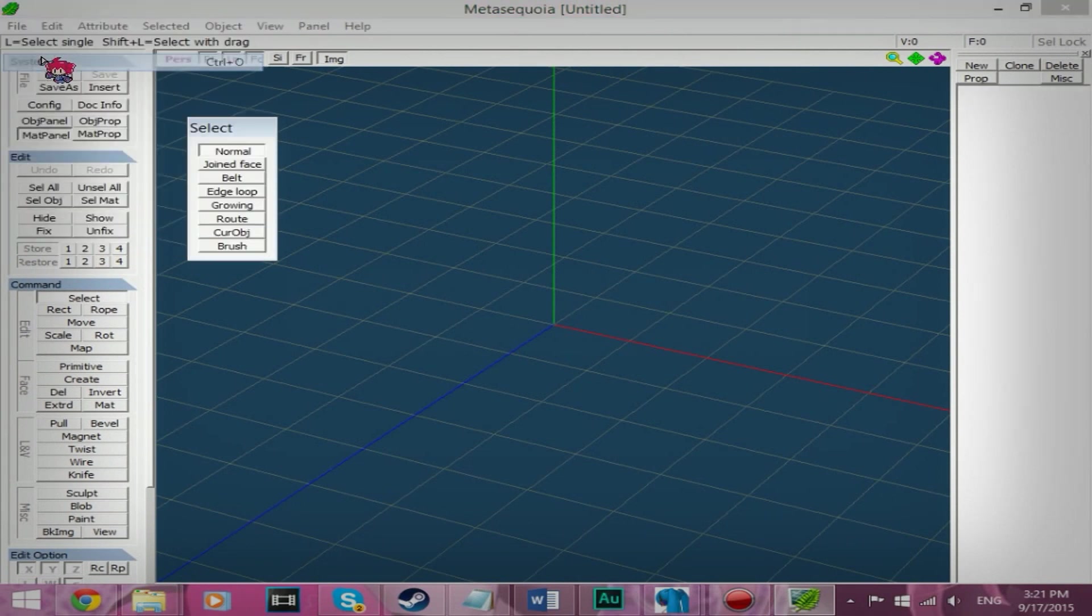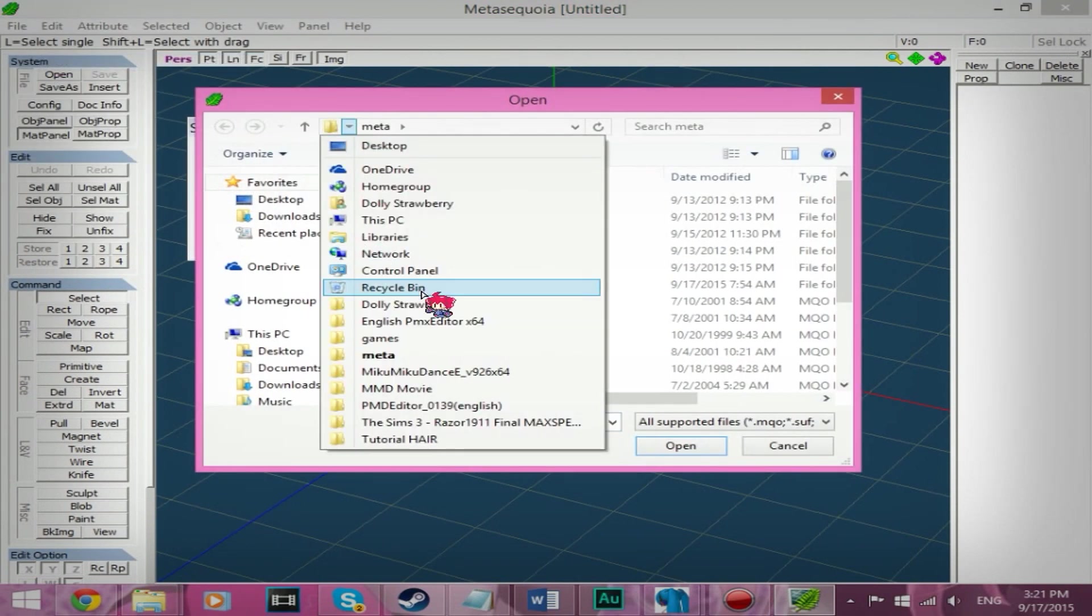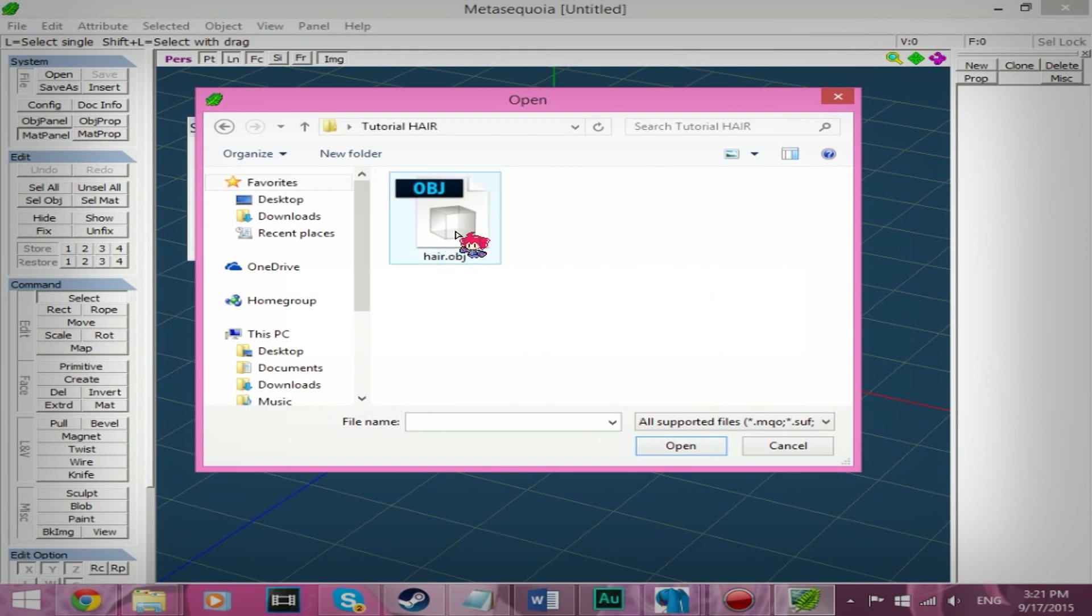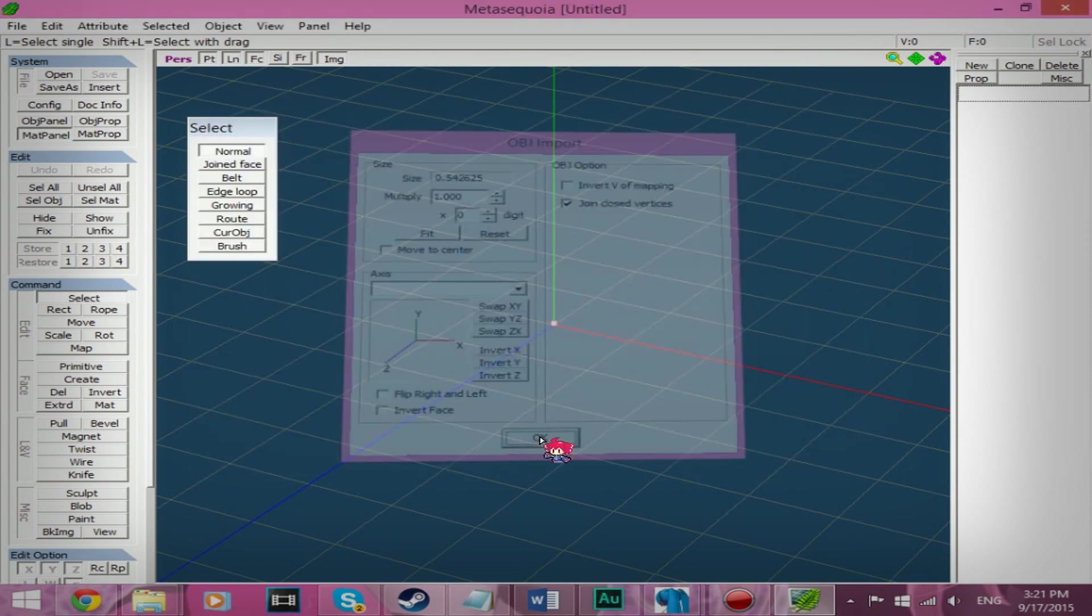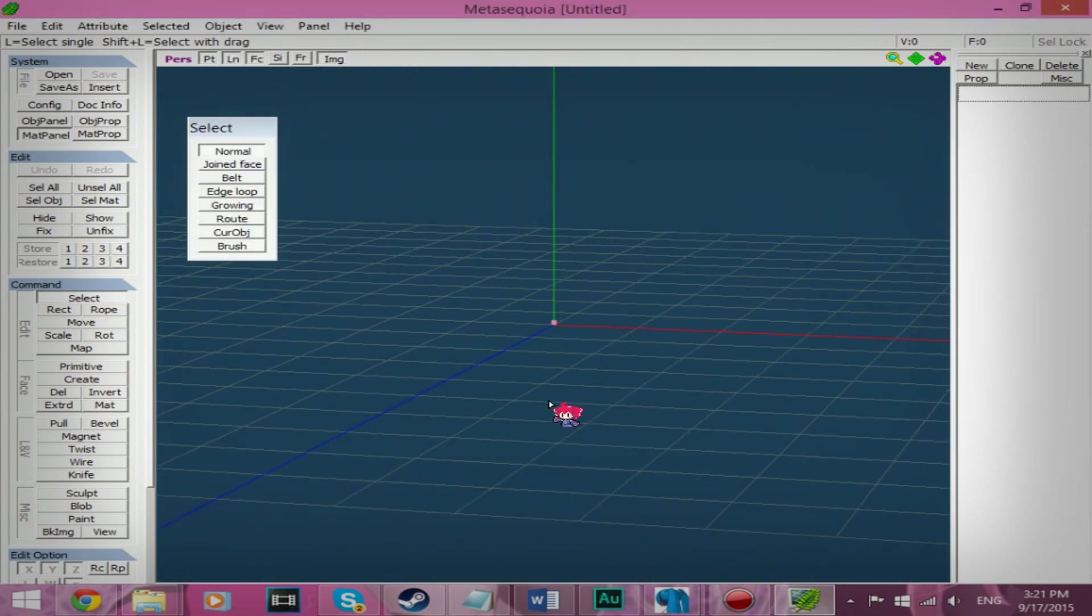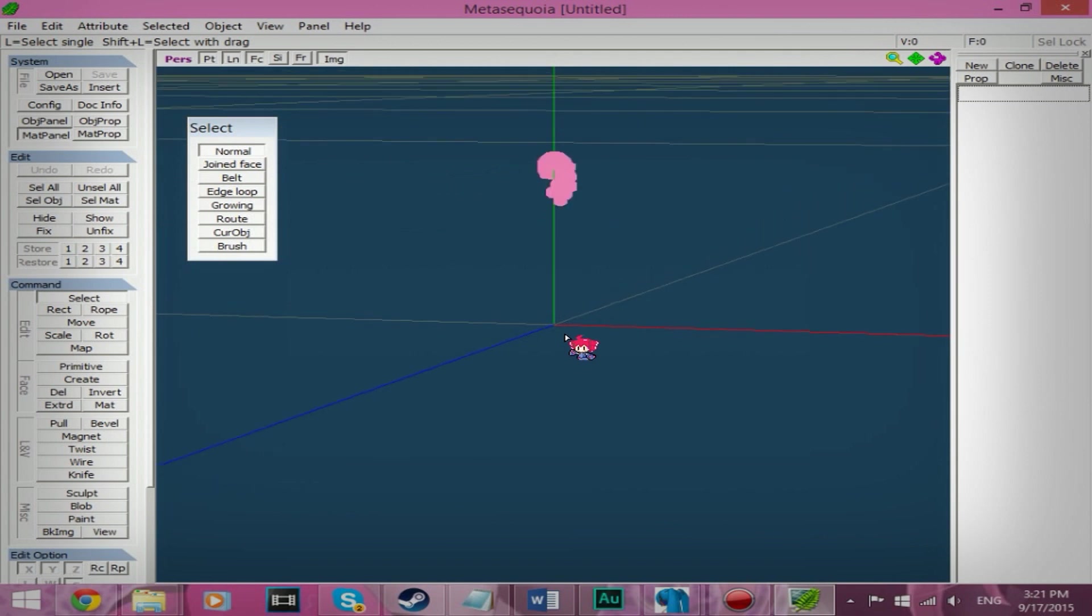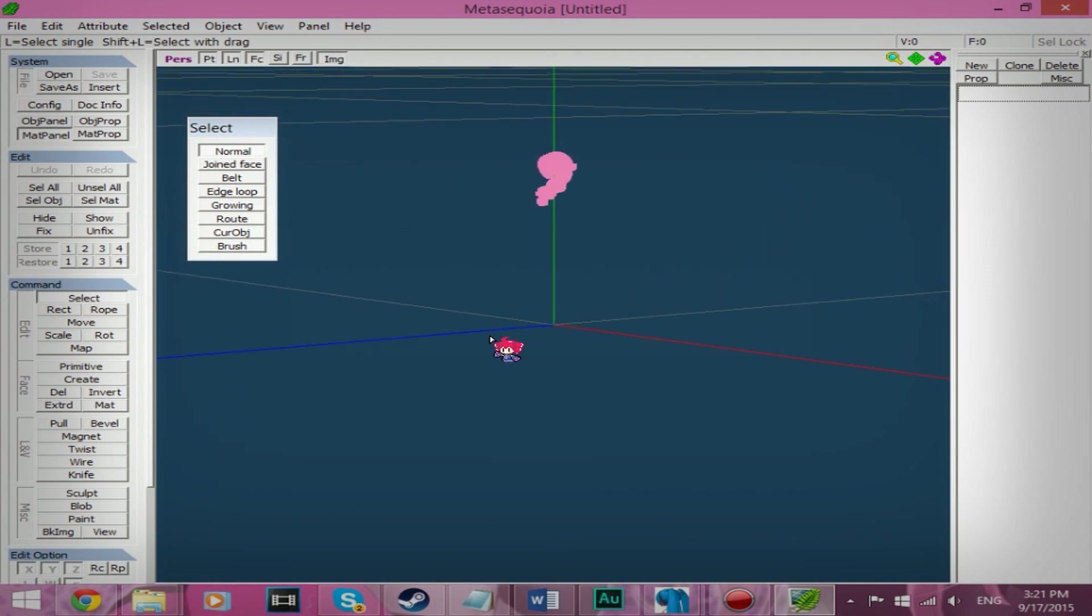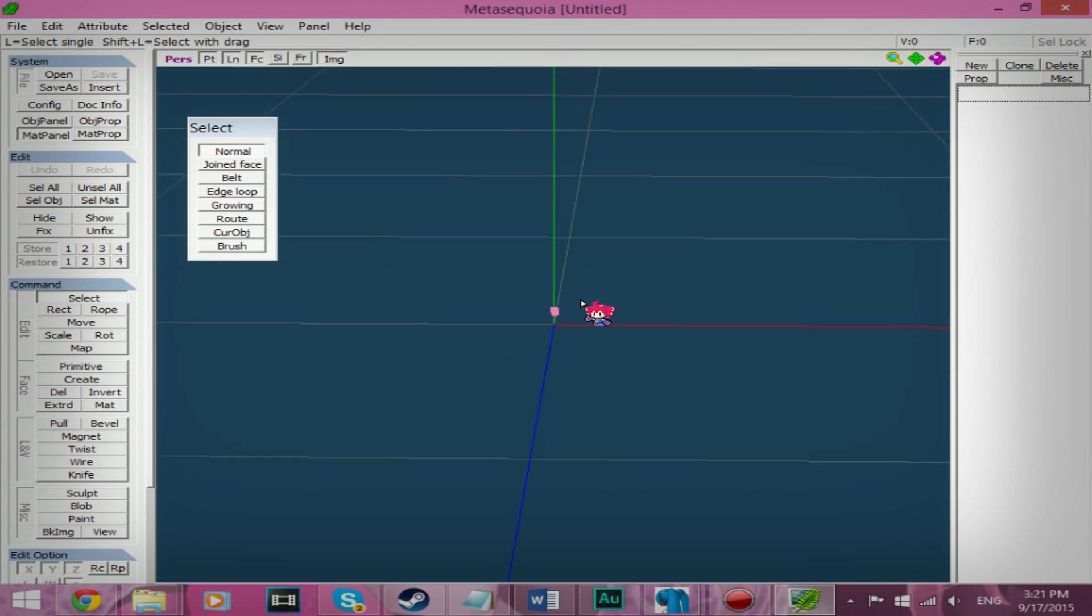We're going to open the hair OBJ. Okay. And for some reason it's really, really tiny. I don't know why. But you will fix this in PMX editor.